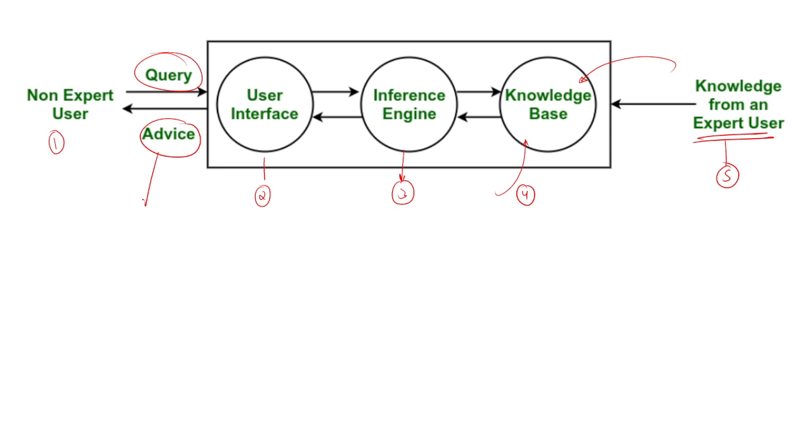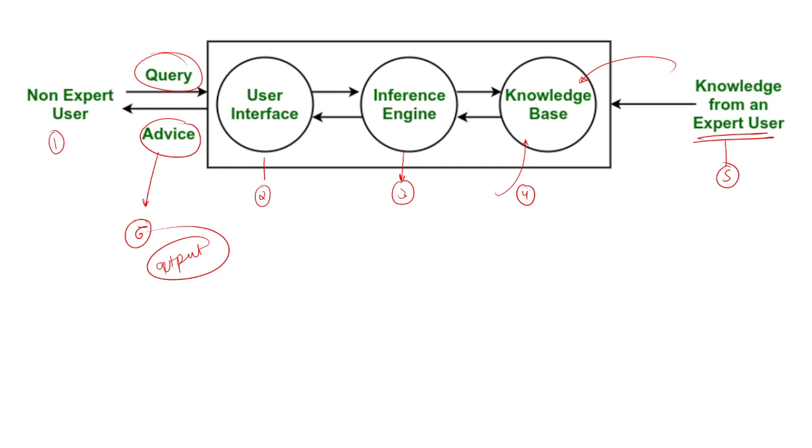Another component we have is the advice. Advice is also called the output of the expert system. The expert system processes the query and gives advice based on stored knowledge. The user gets a response that helps in decision making.